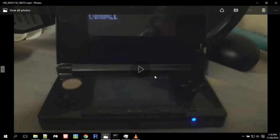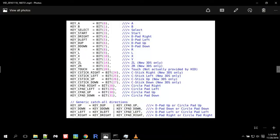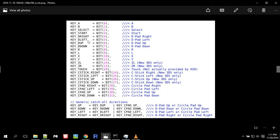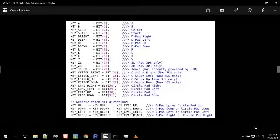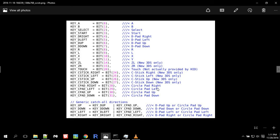I'll put this in the description. This is a list of all possible keys. So there's key A, key B, key select, key start, key D right, key D left, and down here we got key touch. This is when you're touching the touchscreen.